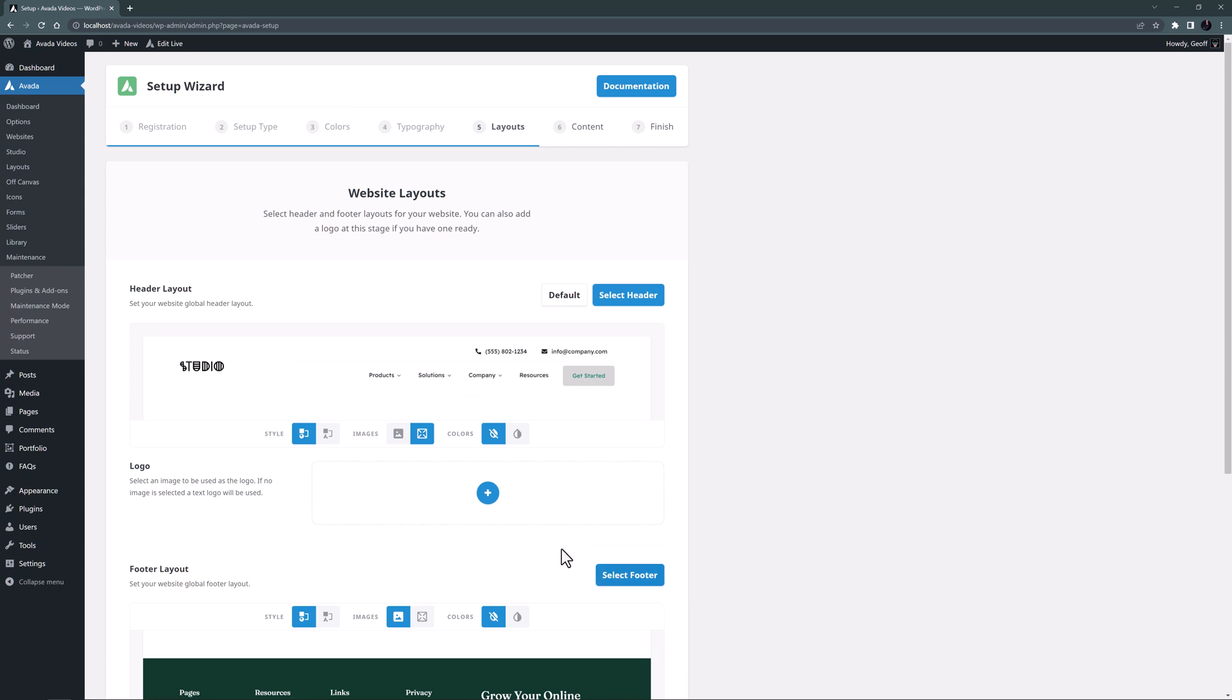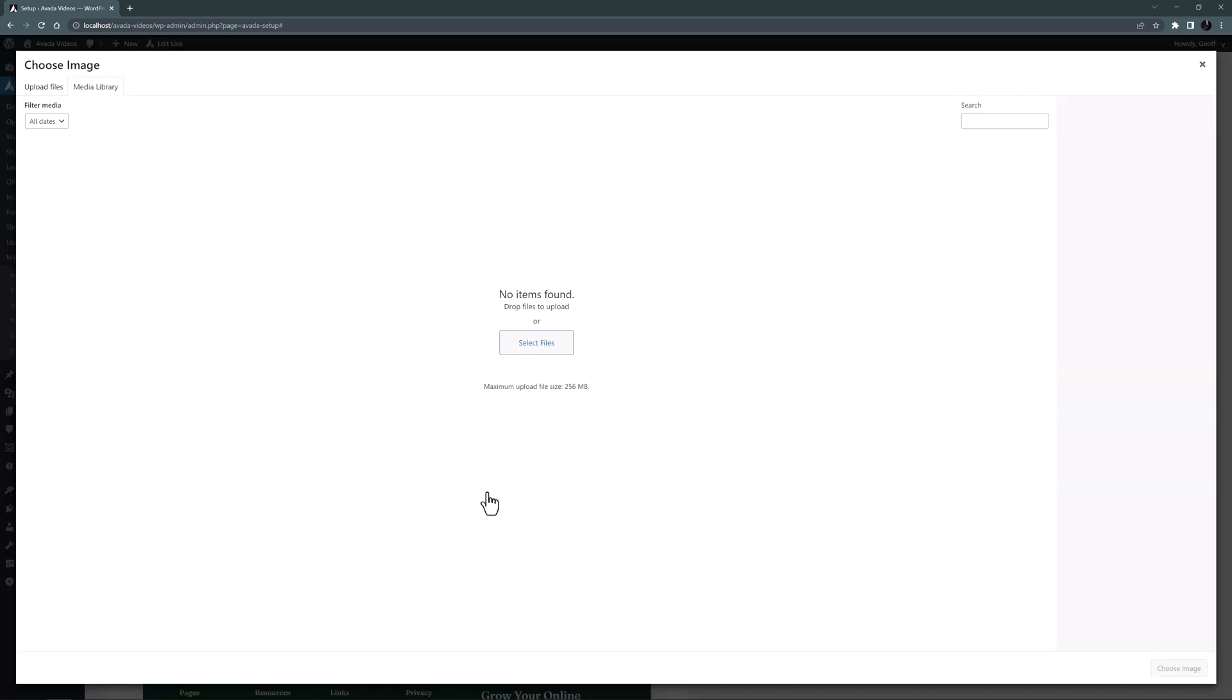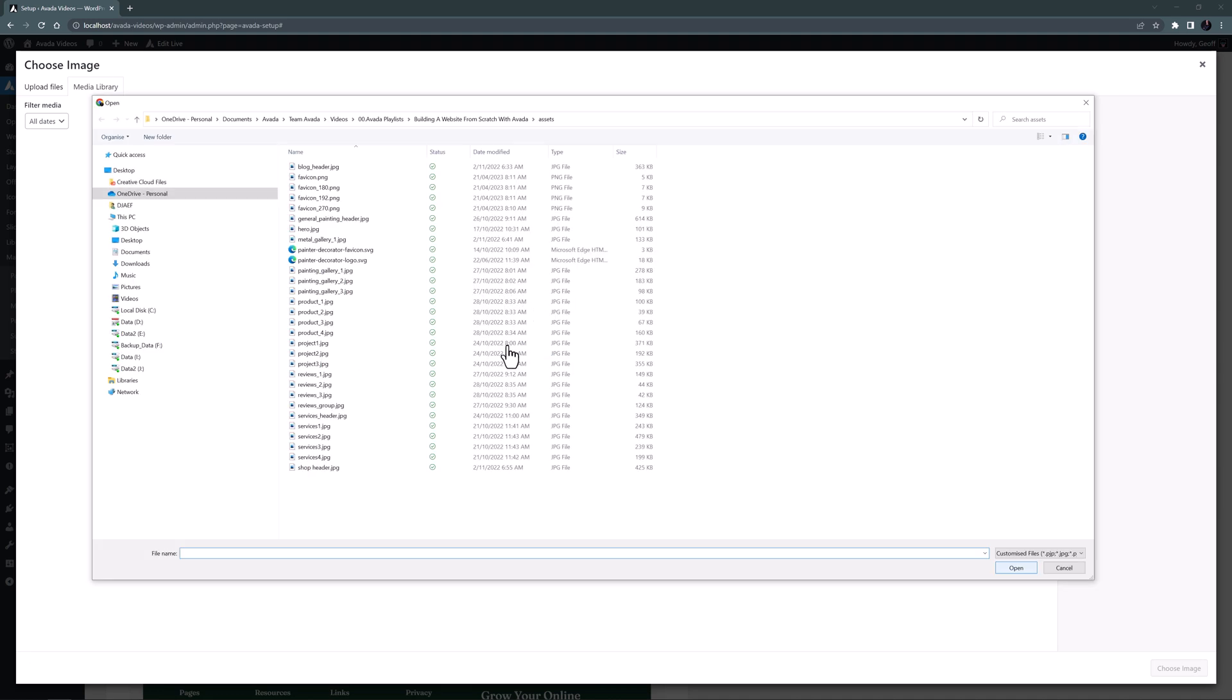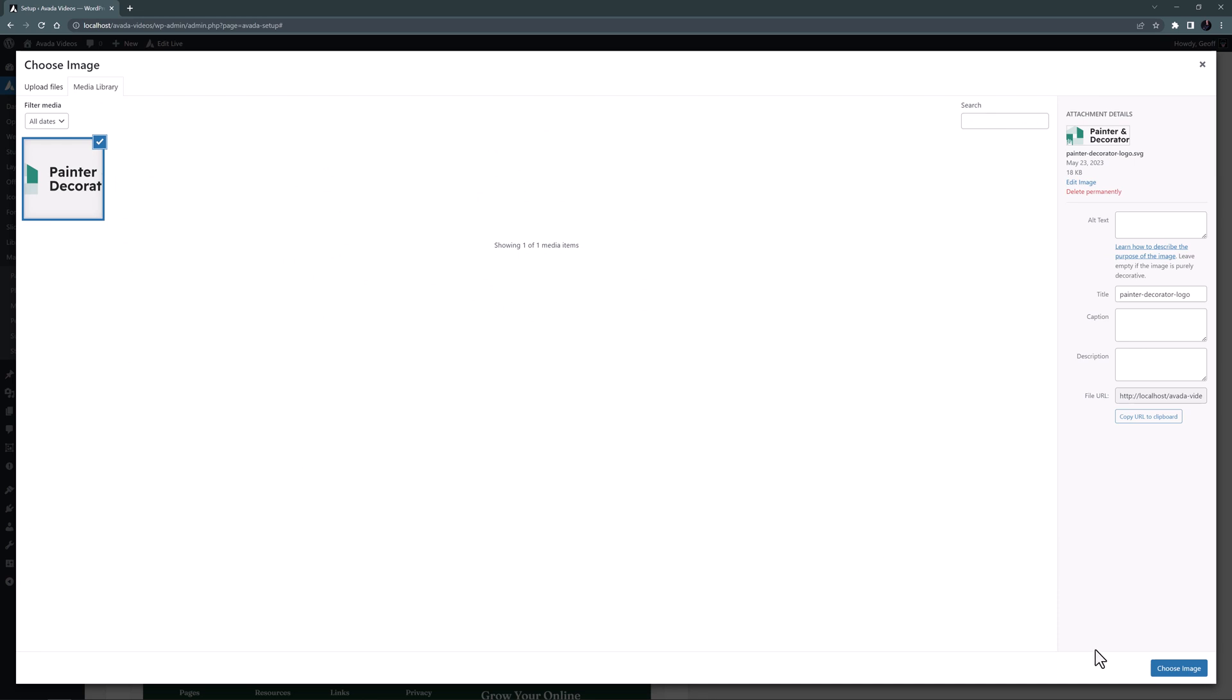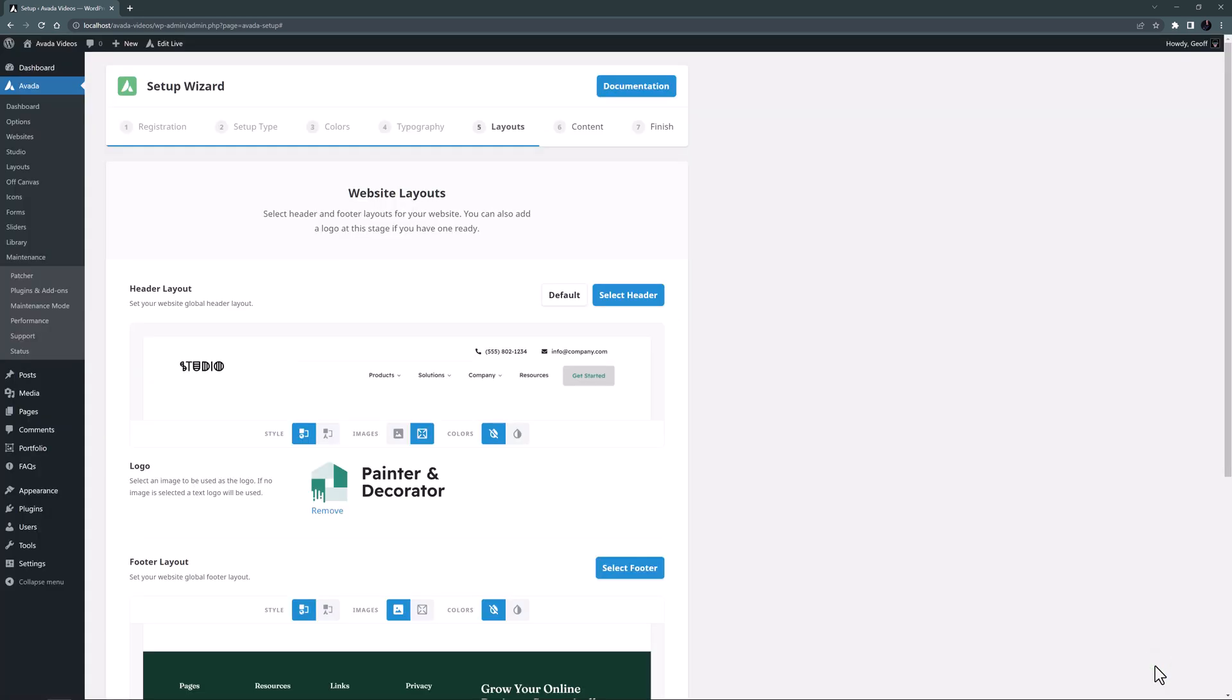Under this is an option to add my logo. I'll just click on the plus symbol, and select my logo to upload. Once that's done we can move to the footer.